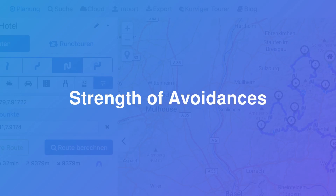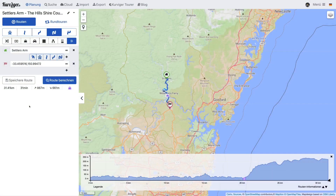The next feature we are looking at is the strength of avoidances. Most traditional route planners offer you to either enable or disable certain types of road. For example, ferries can either be allowed or forbidden. Often, you would like to avoid ferries if this is reasonably possible, but not use enormous detours to avoid a ferry.